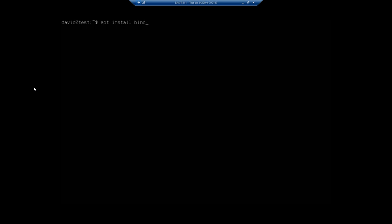Now you can configure this a couple of different ways. So you can configure it as a caching server only or as a server that's going to serve names for a specific domain. The idea of having a caching server only is that if you added one in your network and all of your devices are using that one as their primary name server, then it's going to speed up subsequent requests.